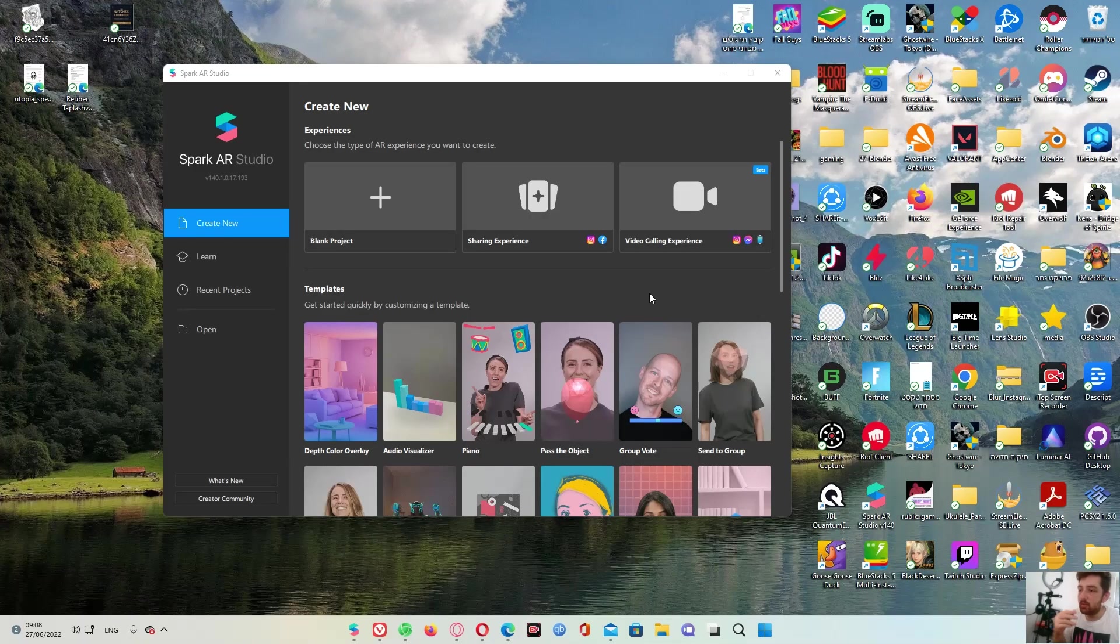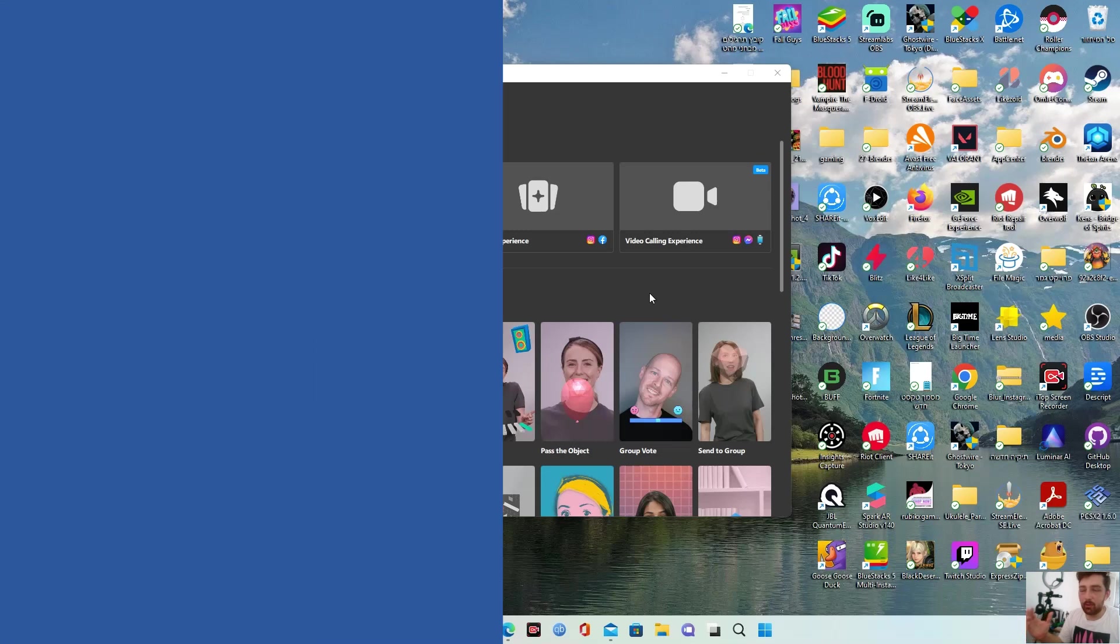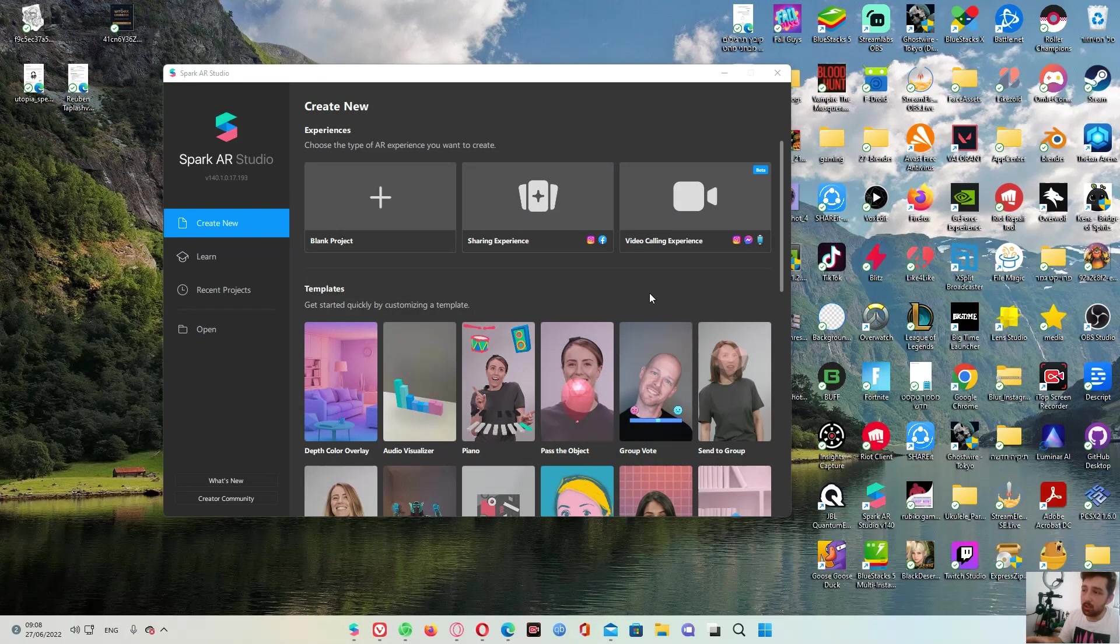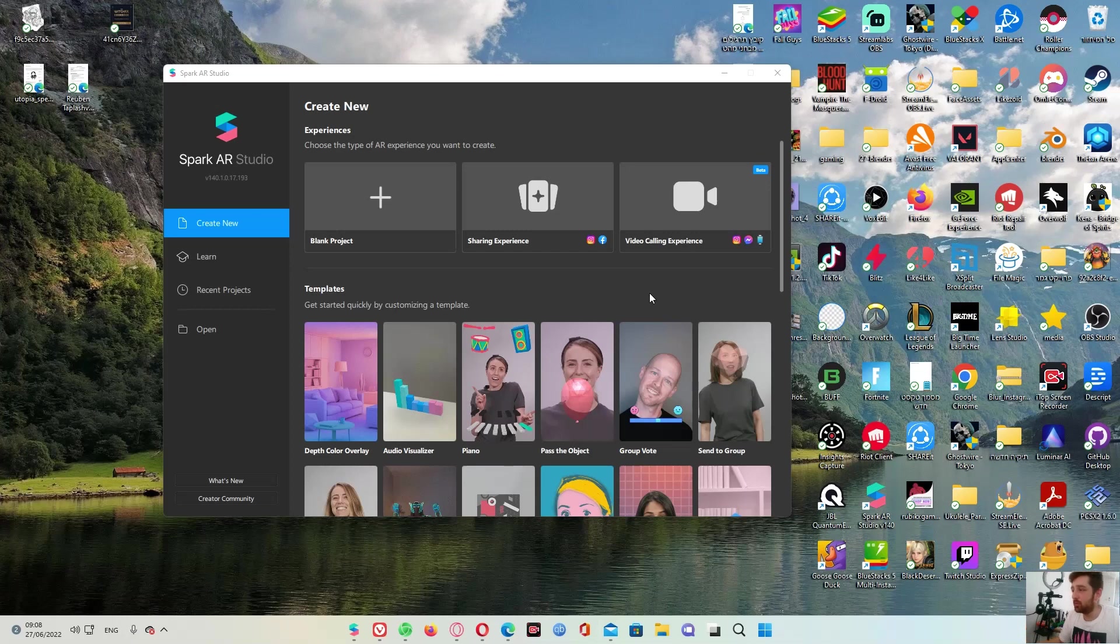So the first thing we need to do is to download the Spark AR Studio if we don't have it downloaded in our PC, laptop or whatever we are using to create our augmented reality effects.